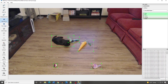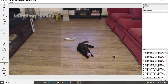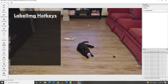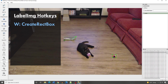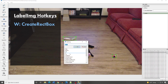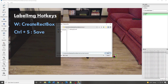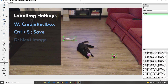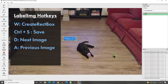Click the Next Image button to move on to the next image. Here are some hotkeys to speed up the process: press W on the keyboard to start a new label box instead of clicking Create Rect Box. Press Ctrl+S to save instead of clicking the Save icon. Press D to move to the next image, or A to go to the previous image.